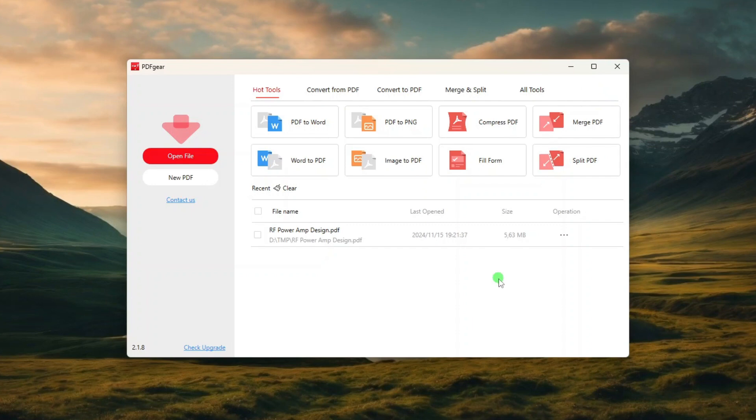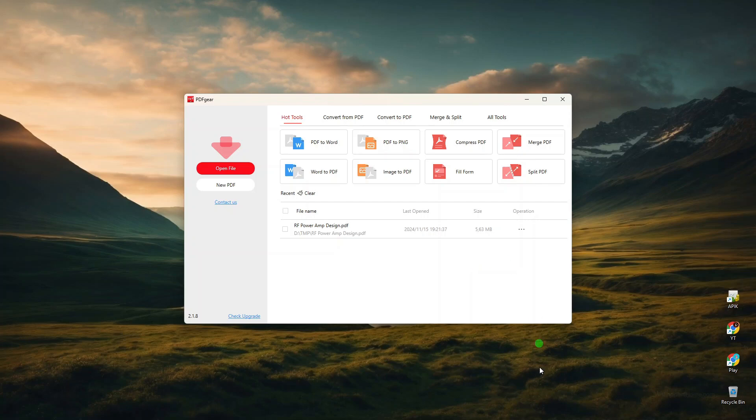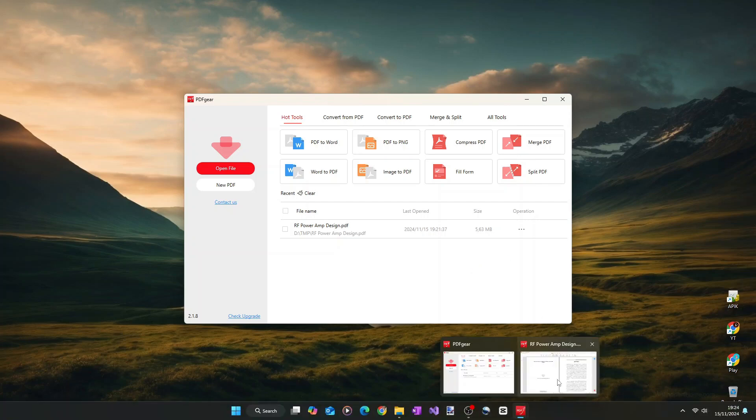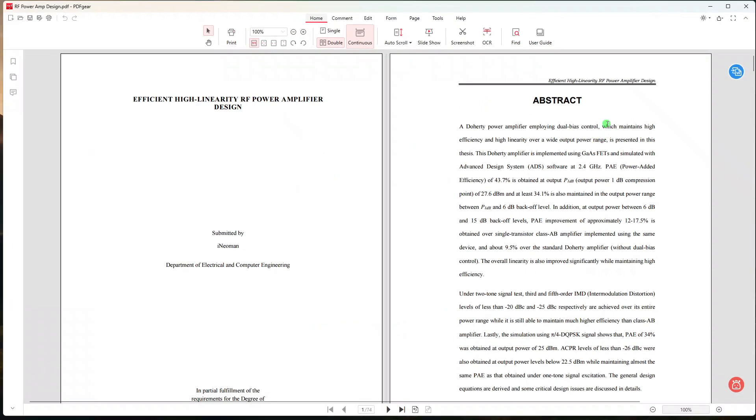And unlike many other free apps, PDF Gear is also ad-free. It has a clean and modern user interface without any annoying ad banners or pop-up dialogues. All right, now let me just show you how to split and merge PDF documents using PDF Gear to see how well it performs.